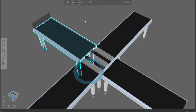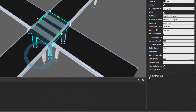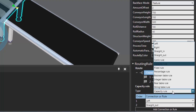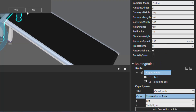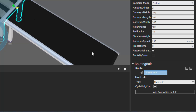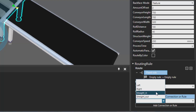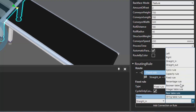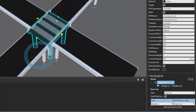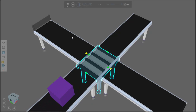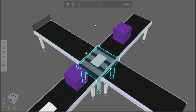Let's reset the simulation, and instead of using a capacity rule, let's use a fixed rule — a fixed route for parts. I'll select the conveyor crossing and go back to its routing rule, then change the capacity rule type to be a fixed rule. Now let's add a connection for this fixed rule: if a part arrives from our straight-in interface, let's send it straight out. If we start the simulation, it's going to ignore the left route and right route and just put them straight ahead.